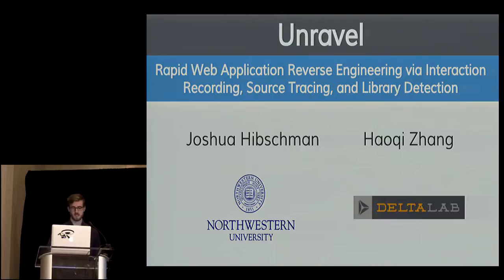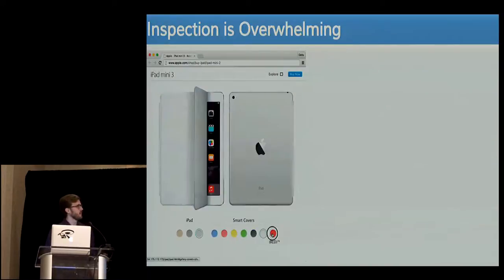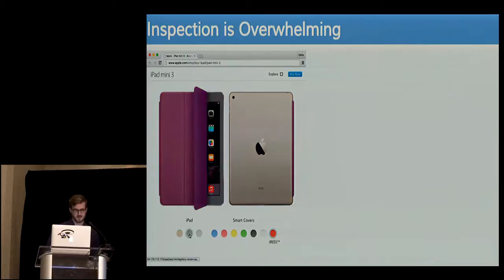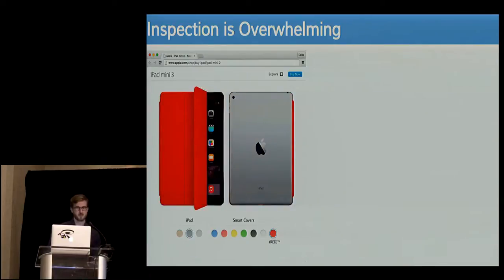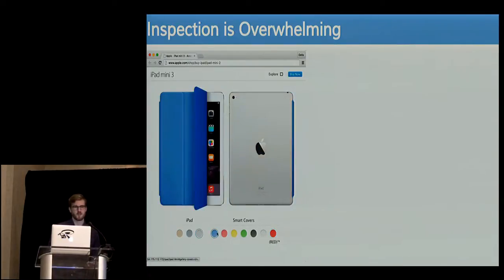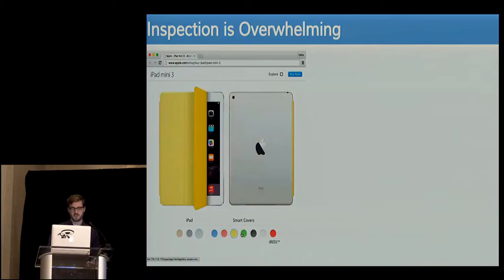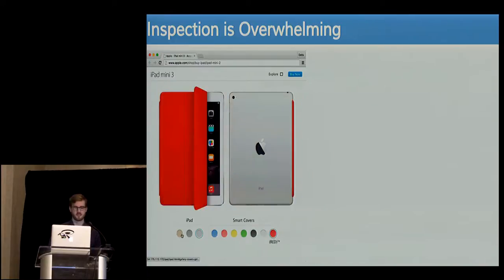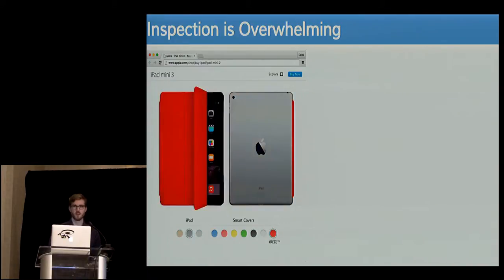So here's what perplexes me — my advisor Hachi Zhang is part of this work. Inspection is overwhelming. So here we have this website, this really cool UI effect, the iPad mini. You can go on there and select your colors and everything. As it changes, there's no page refresh happening, there's no Flash, there's no Silverlight. This is native HTML, CSS, and JavaScript, and it's really cool.